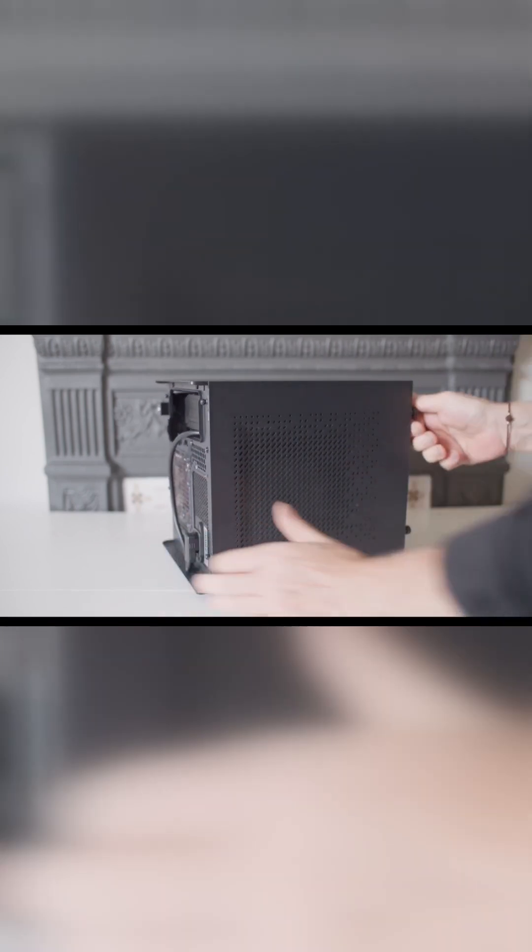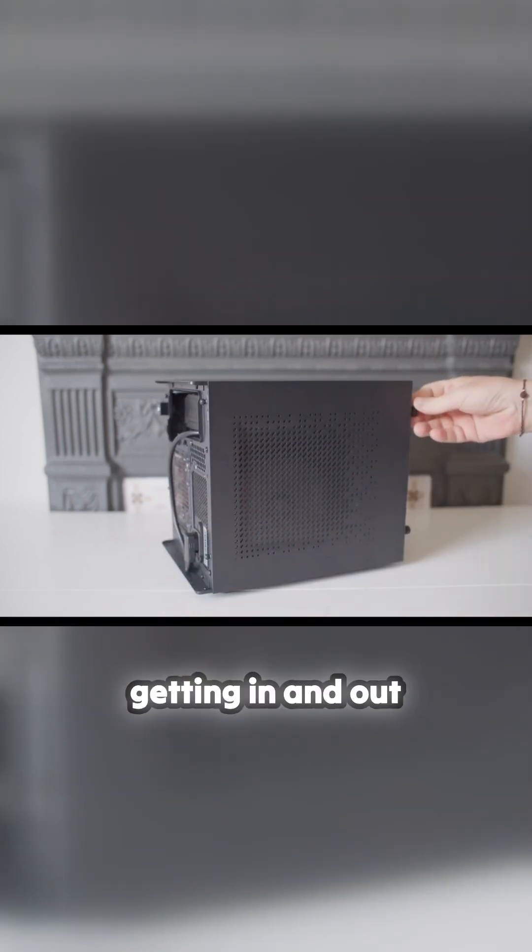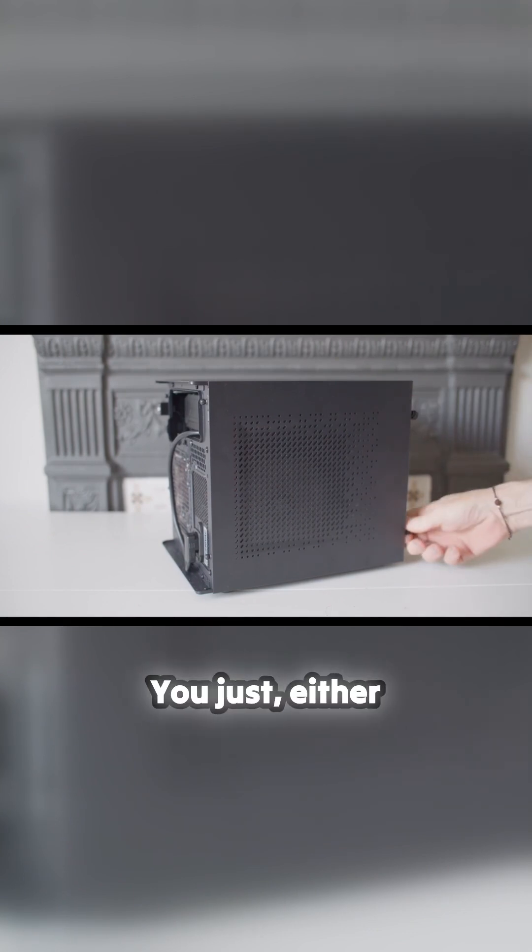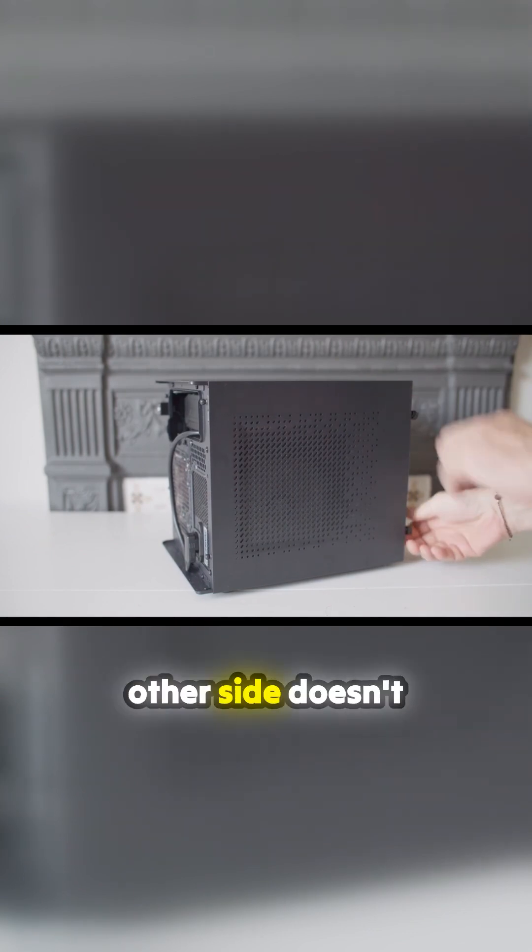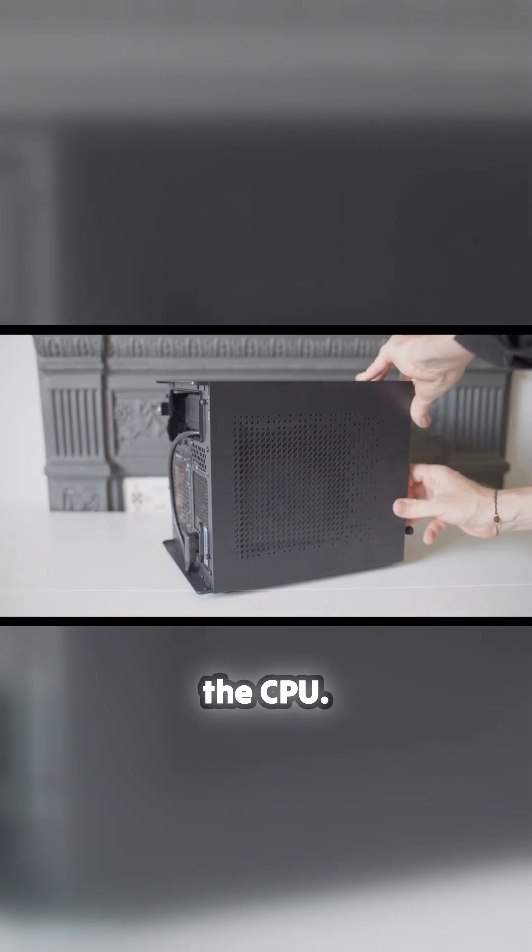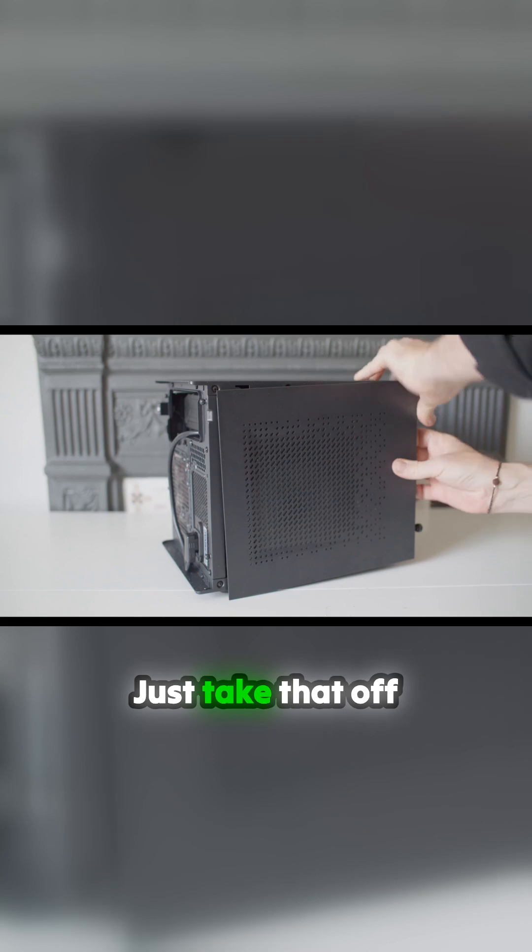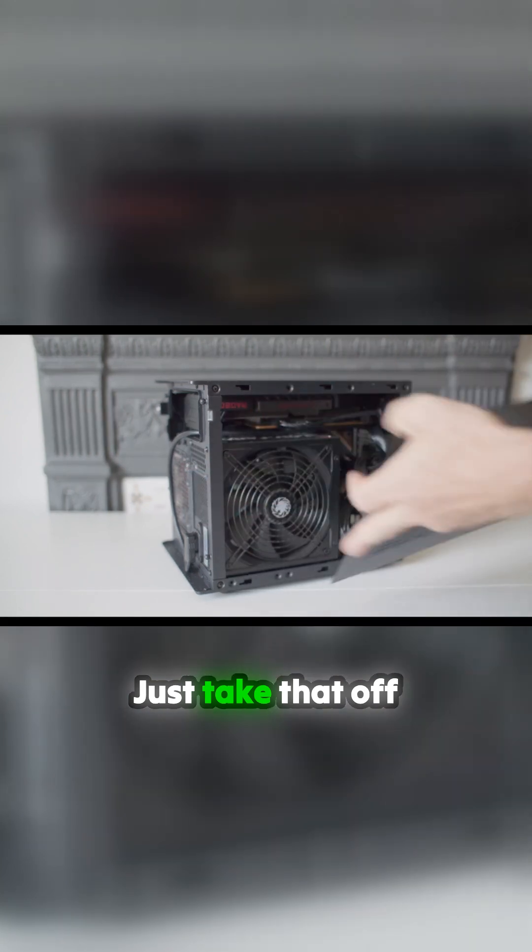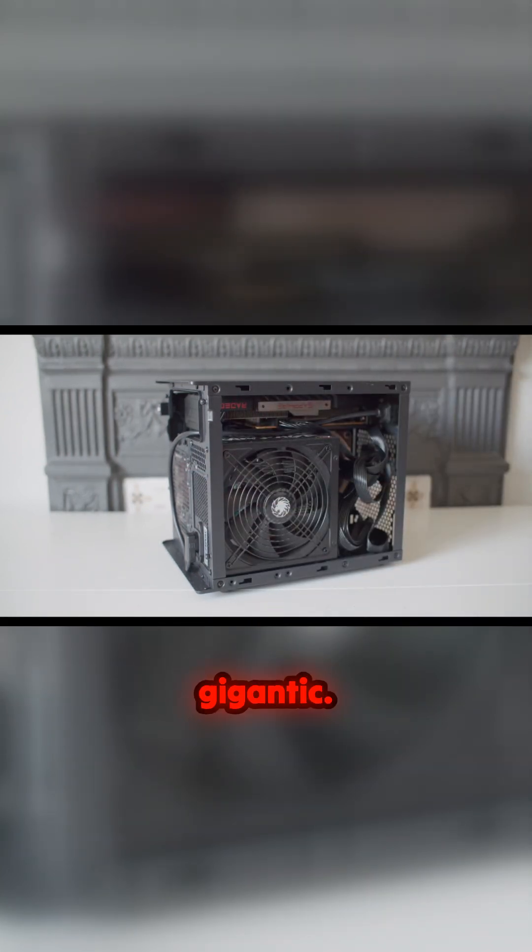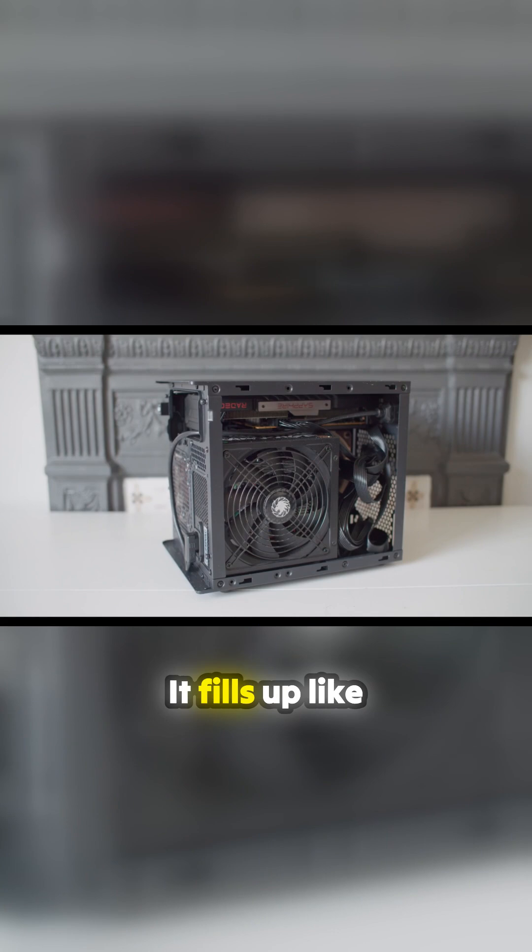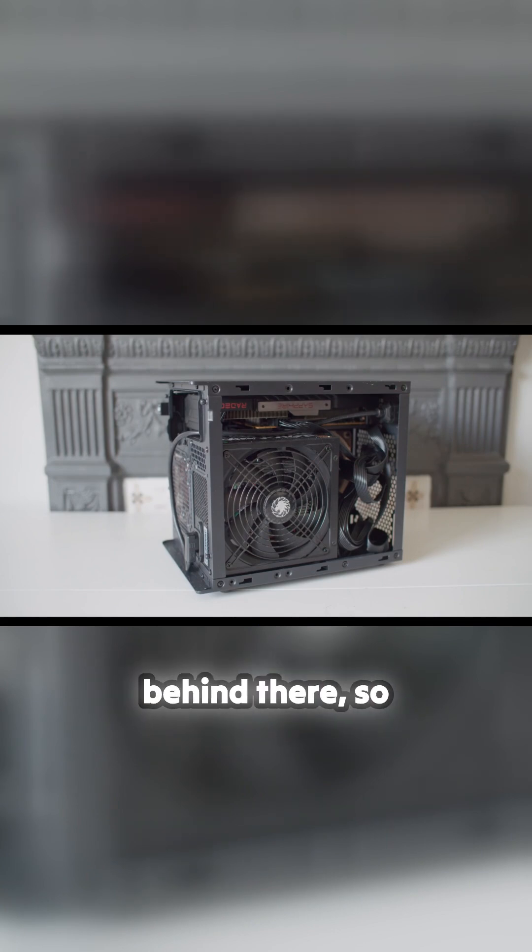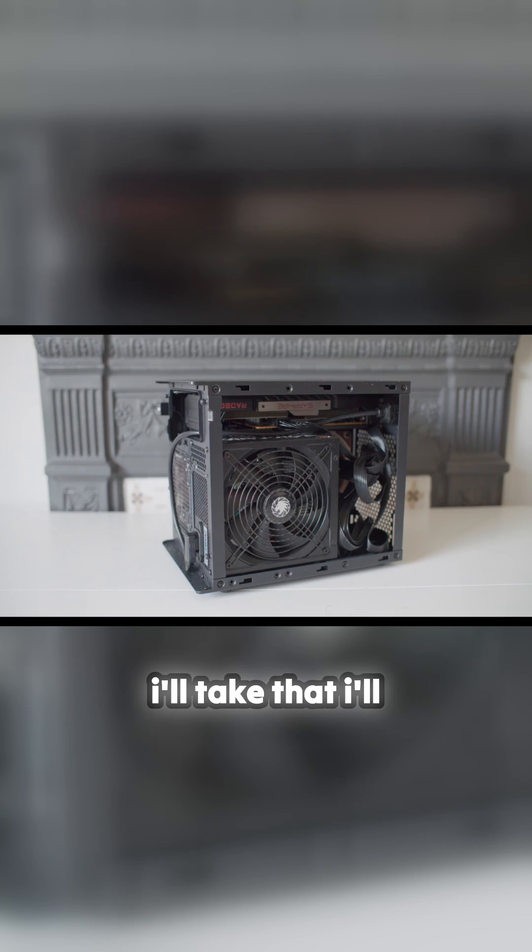Getting in and out of the case is super simple. You just take either side off, doesn't matter which side because it's backed onto the CPU. Take that off and look at the size of the power supply in there. It's gigantic, it fills up like a quarter of the case or more. Behind there - I'll take out the PSU in a minute - is the motherboard.